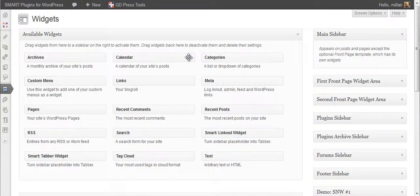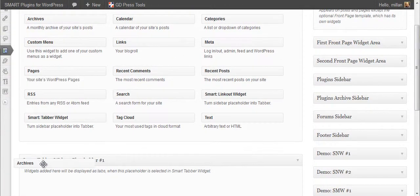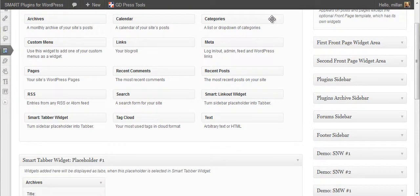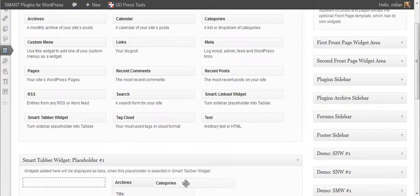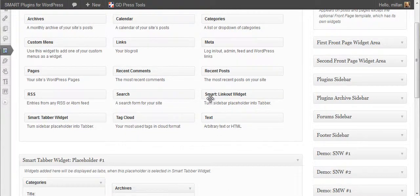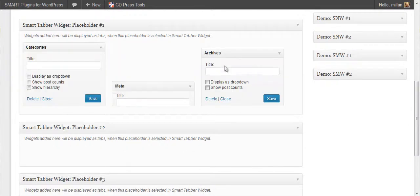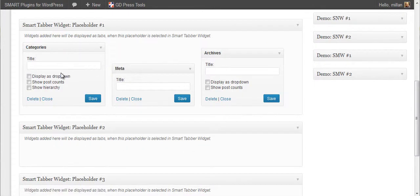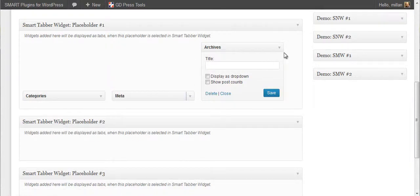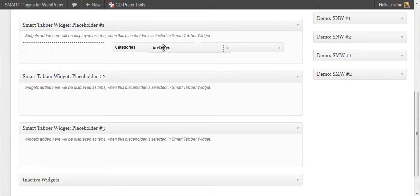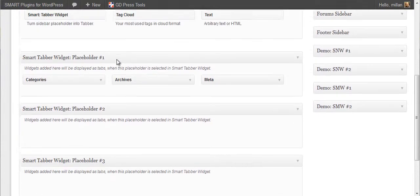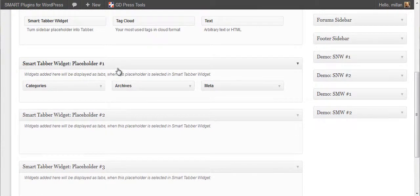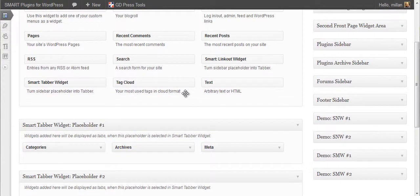So let's see archives, categories, and meta. As with any other widget, you can set them up from here, you can rearrange them also. You have now prepared one placeholder for widget.